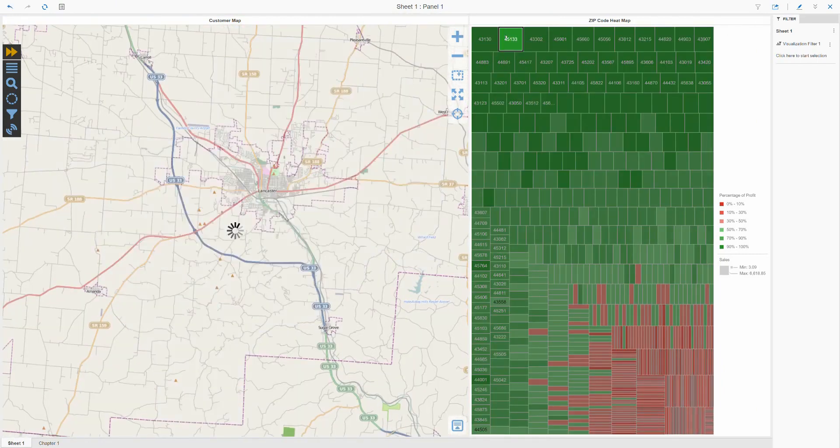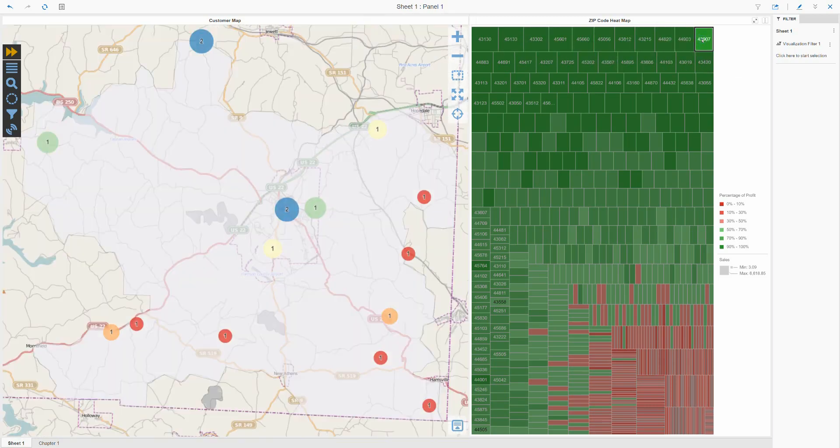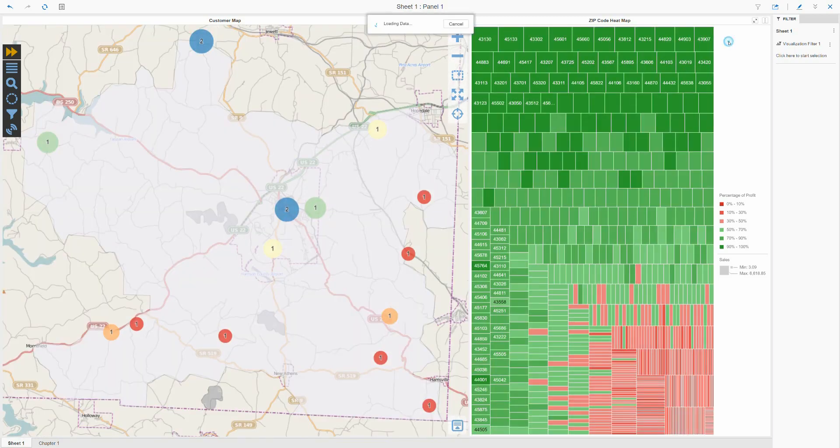I can click any zip code in the heat map and the Visual Crossing map will update automatically to show the details for that zip code.